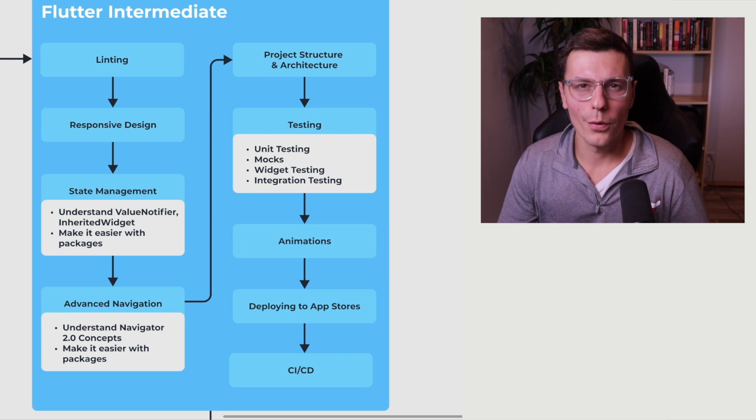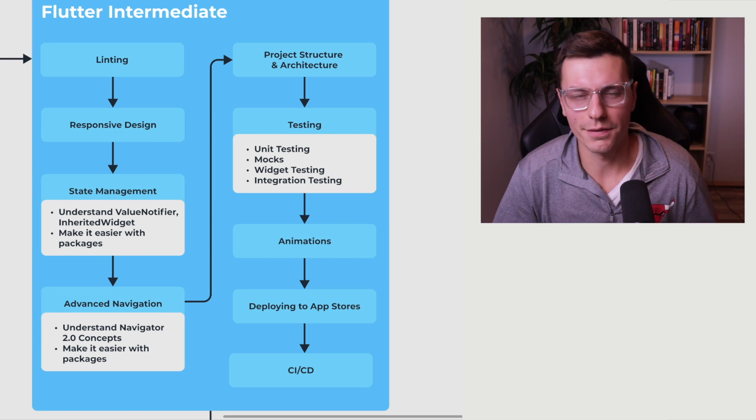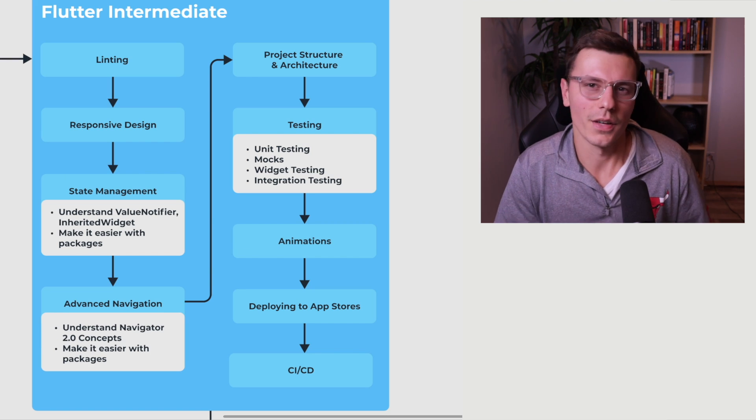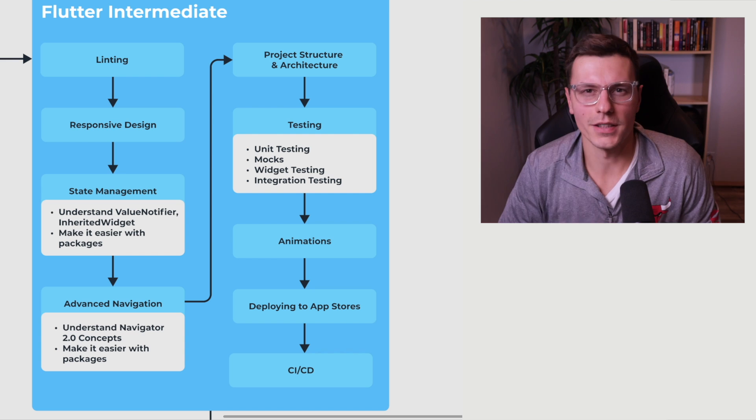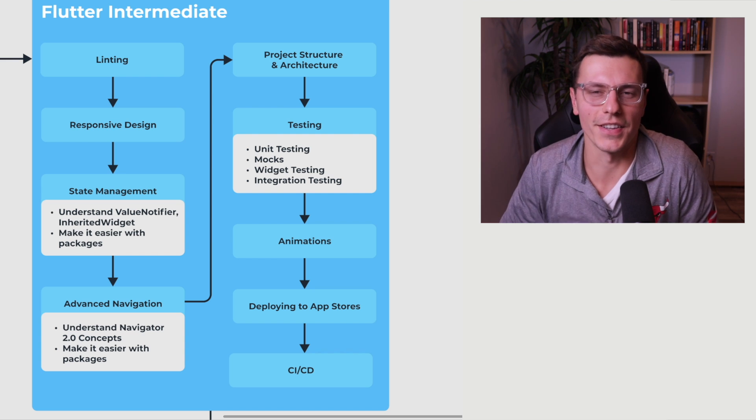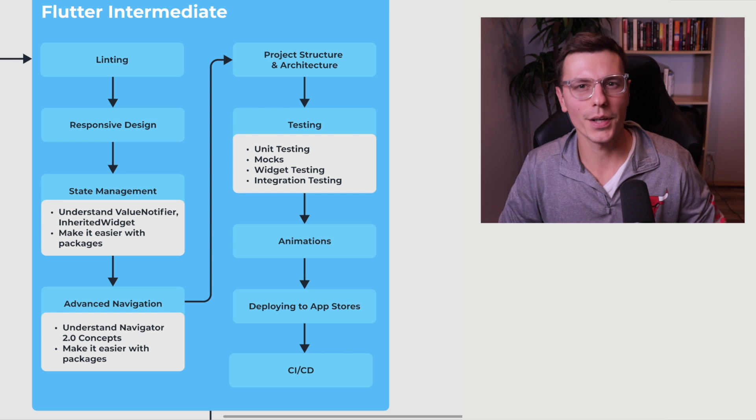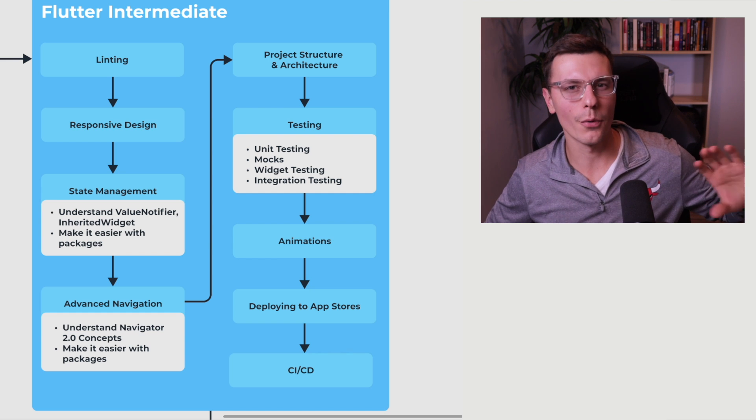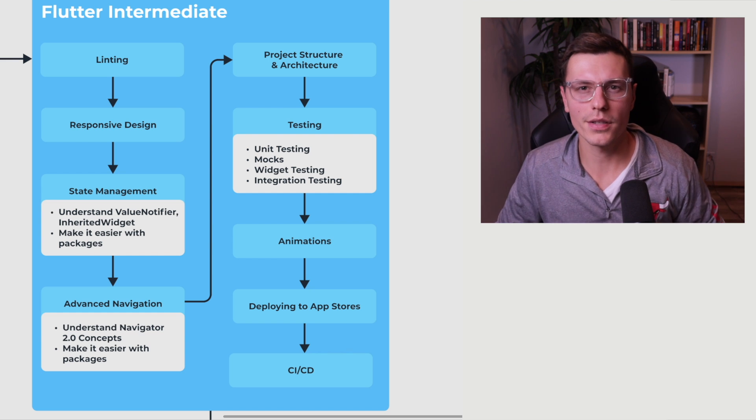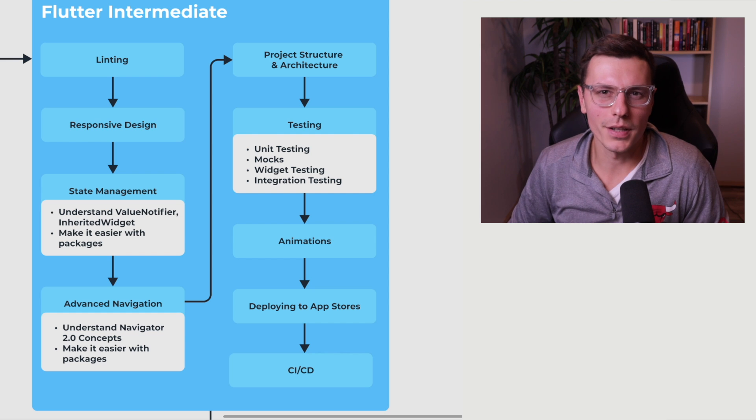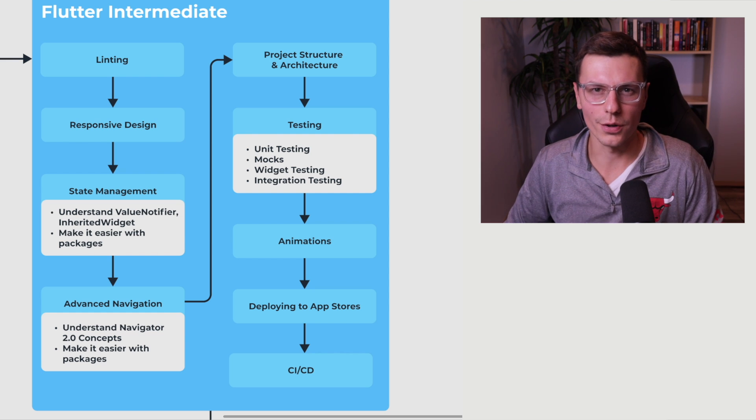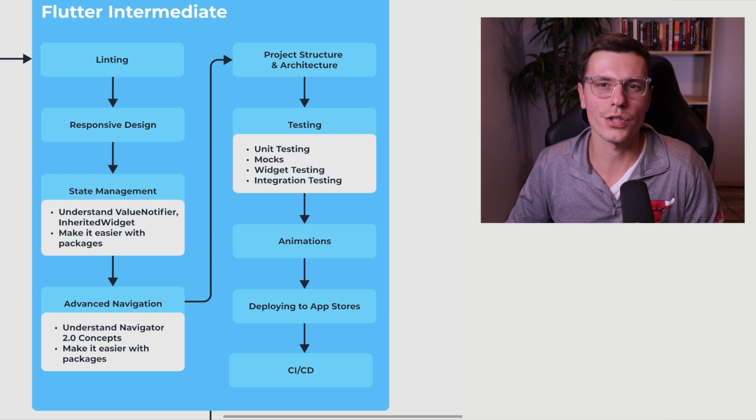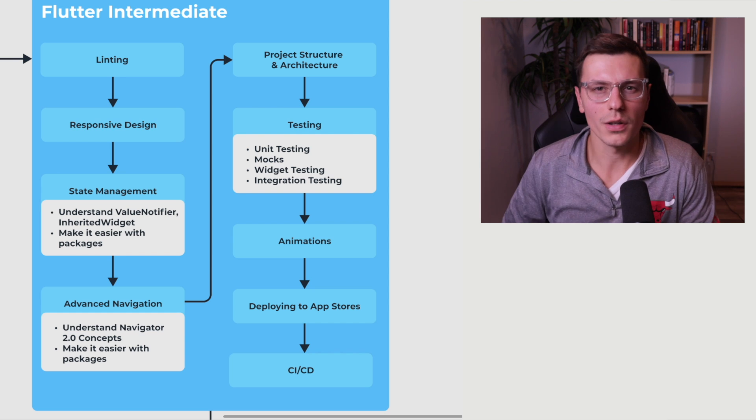So now we move forward to becoming a Flutter intermediate developer. Now this is where things get a little bit more interesting. And the very first thing to learn here I think is linting. Just like I said, debugging was a big important thing to understand early on in the beginner process. I think linting is a big part of the intermediate process in order to have well structured, well documented code that follows all the specific guidelines.